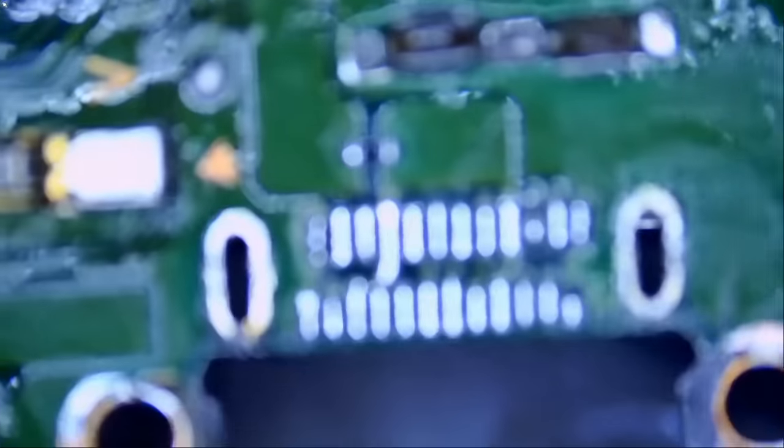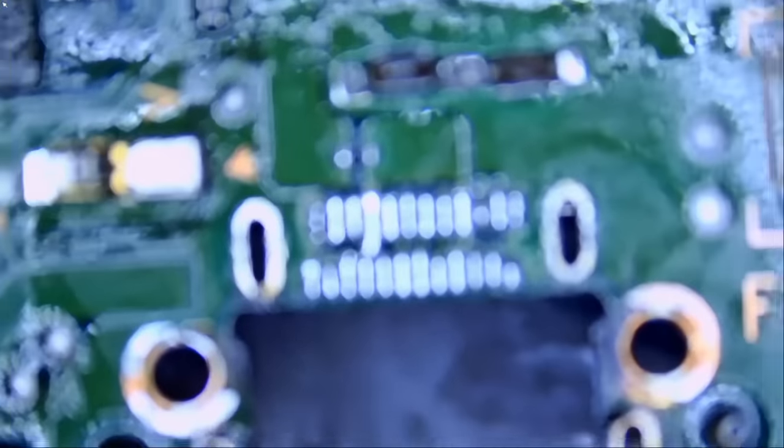And now let's go ahead and solder the new connector. We will test afterwards. If it works, great. If not, then we will have to replace the M92 chip.